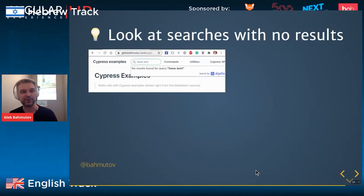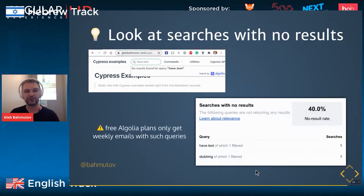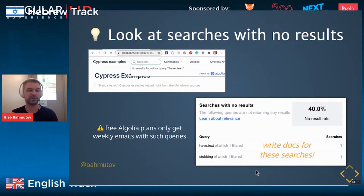Another important thing to check is all the queries where Algolia returns no results. Even a free Algolia plan will send you a weekly email with top no-results queries. Users are typing those queries and getting nothing. So you really want to write documentation for those searches so the next time a user has the same question, they get an answer. Searches with no results are very actionable.